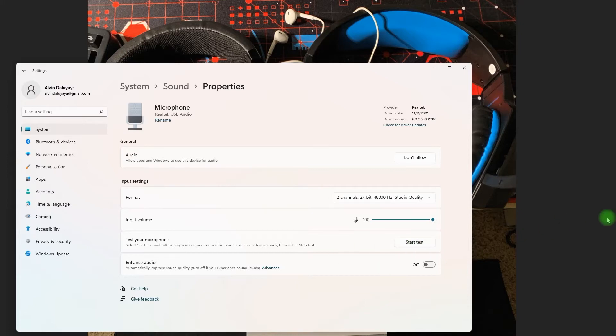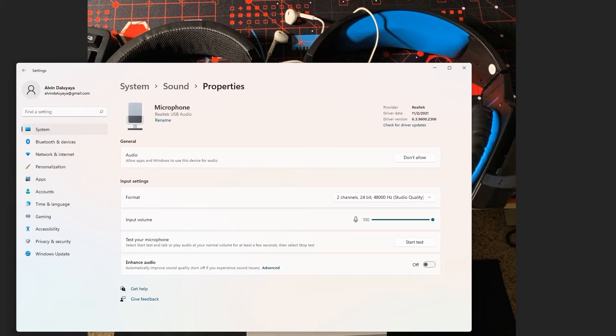If that doesn't work, similar to what happened to me, you probably have to install the drivers or any application provided by your sound card maker or the motherboard if it's a built-in audio chip.